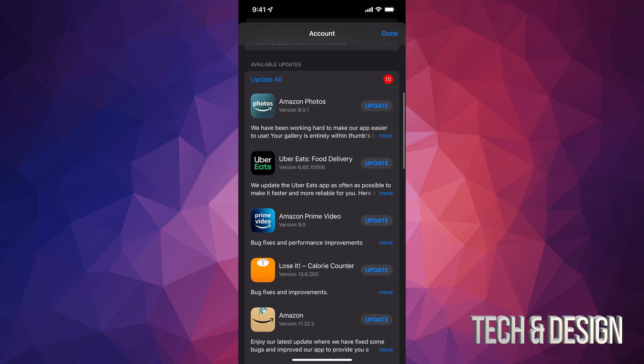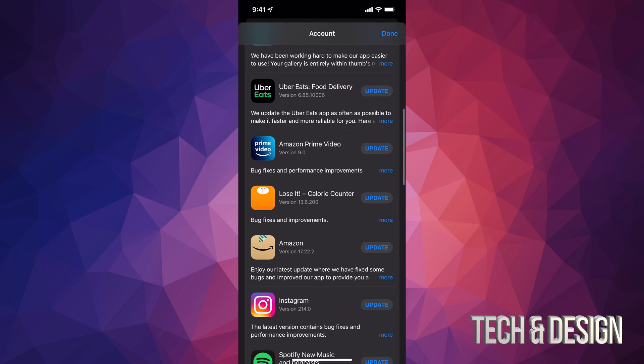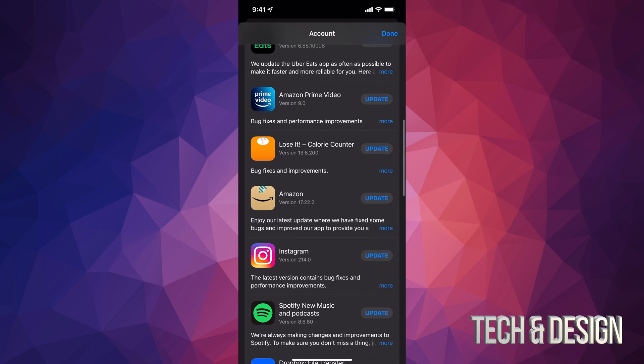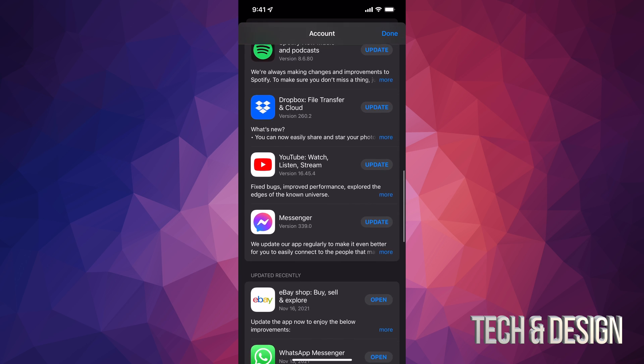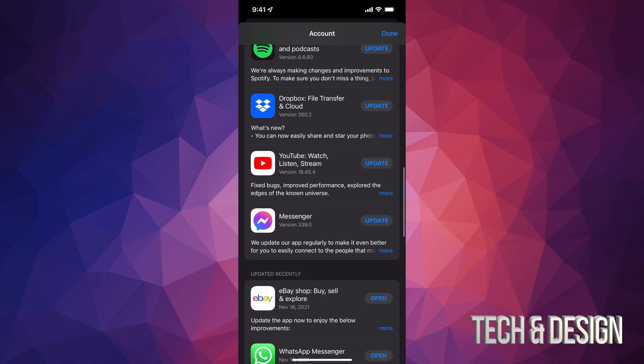So at this point in time, what we can do is just tap on 'Update All' on the top left-hand side, or we can just update one at a time. All of these are the apps that have to update at the moment.